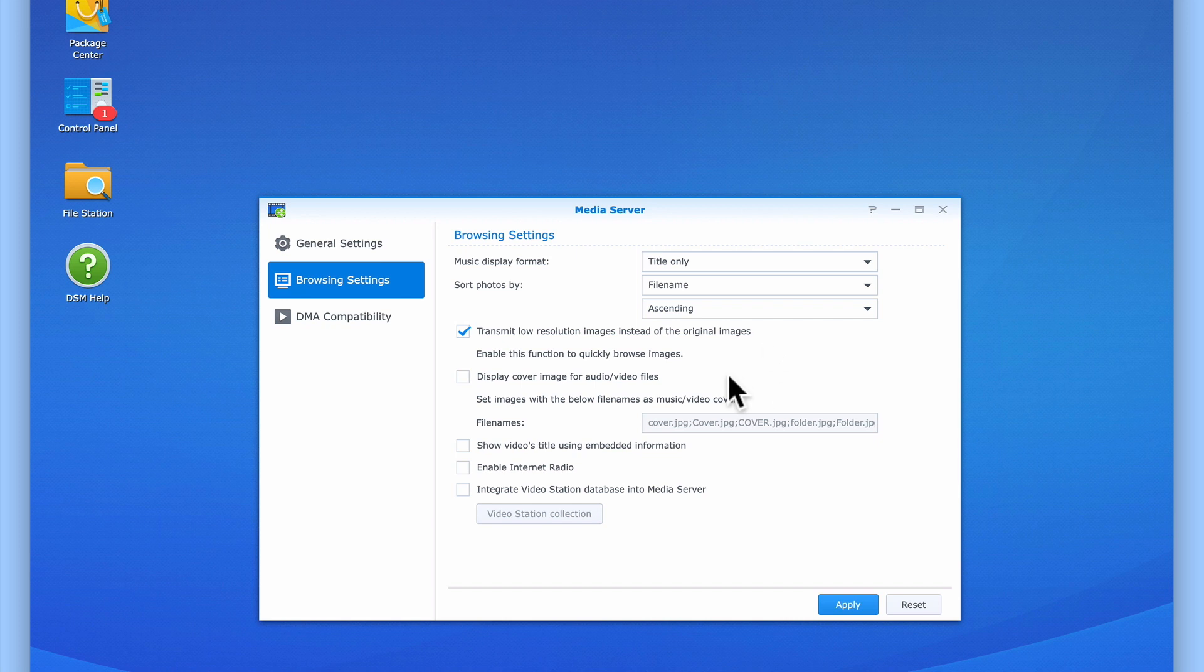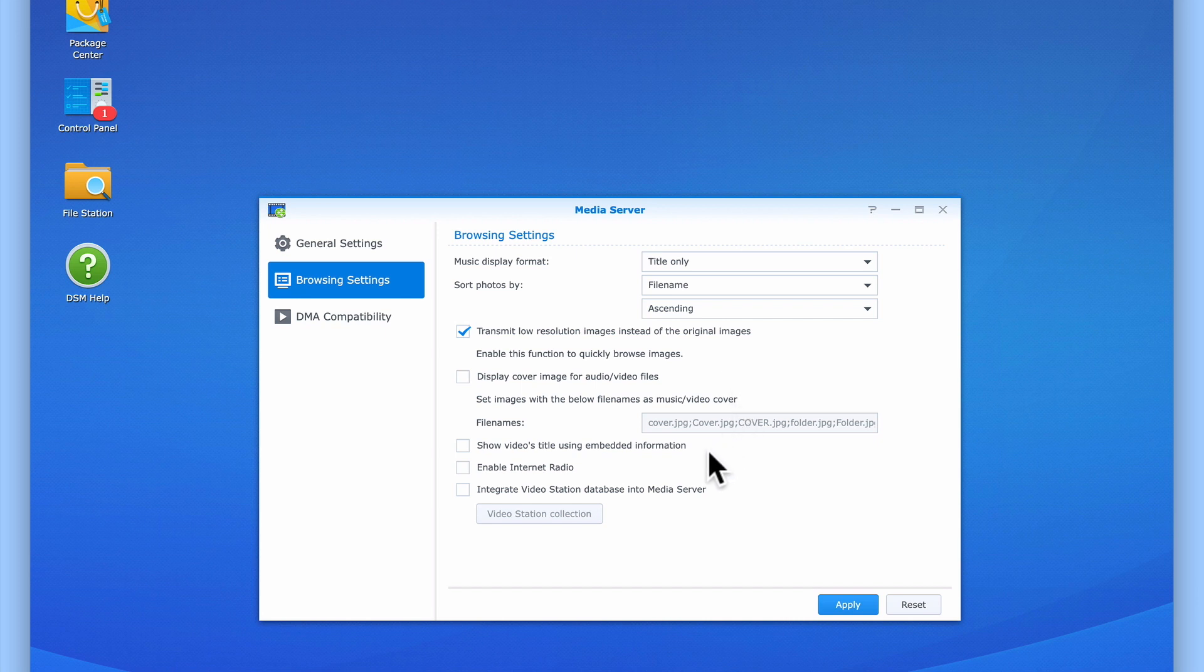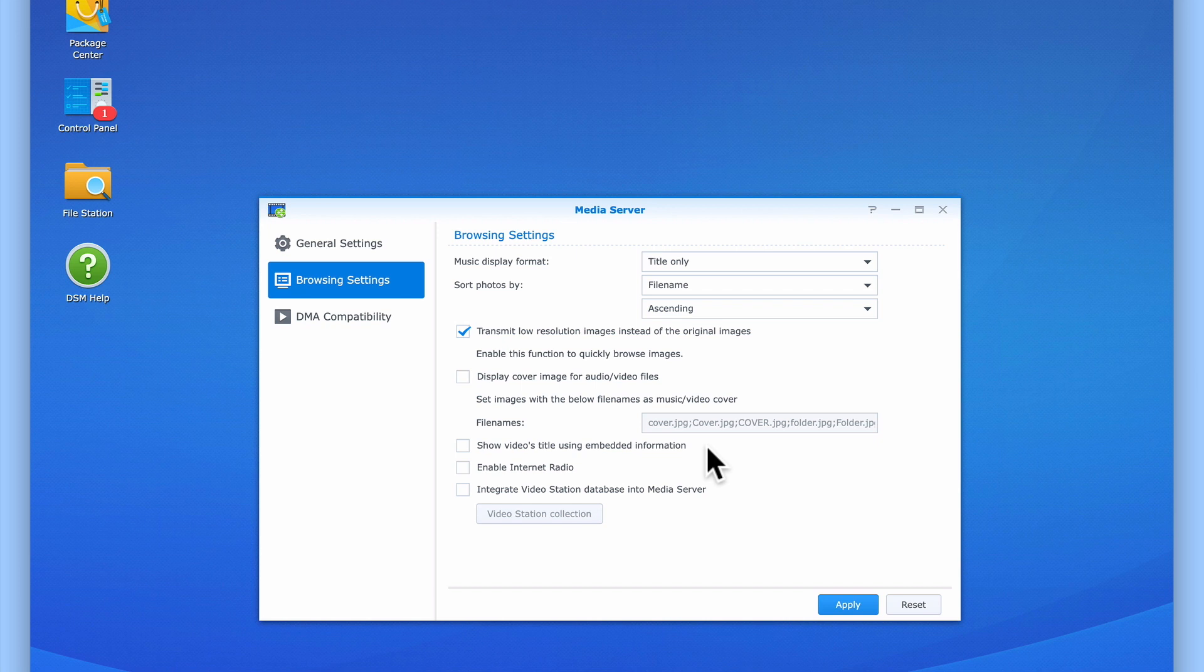The option, Display Cover Image for Audio and Video Files, we will leave disabled, as enabling this function would require a lot of additional work on our part to restructure the contents of the video and music files in our network shares. Show Video Title Using Embedded Information, if we were to enable it, would use the title of the movie as defined in its metadata rather than use the title taken from its file name. The option, Enable Internet Radio, is fairly self-explanatory, but for this example we will leave this setting disabled.